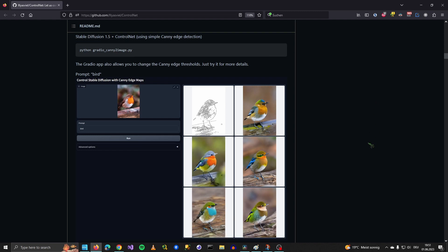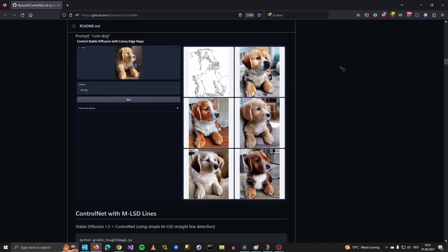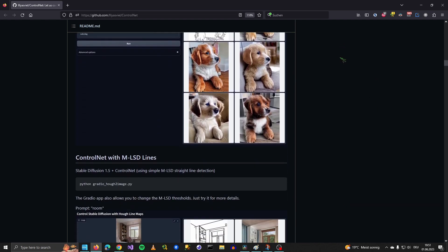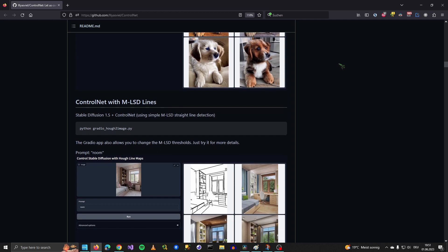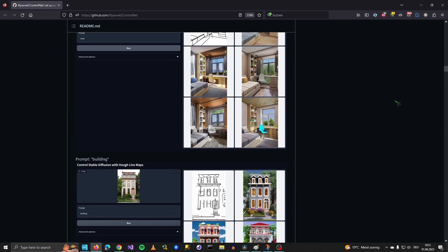Hi guys, it's time for another Automatic1111 tutorial. This time we are going to use ControlNet.